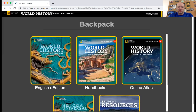Now, you notice it says backpack. If you've ever used Edmodo or some other online tools, they have a backpack. Our backpack has our online textbook, and we're going to use the one that says English E-Edition. It says World History: Great Civilizations, and it has a big Chinese dragon on it. That's what we're going to use when we do things with our textbook.